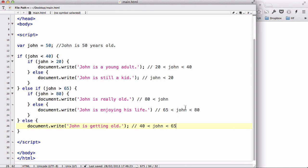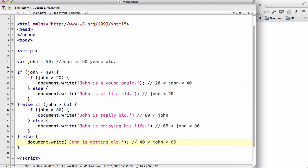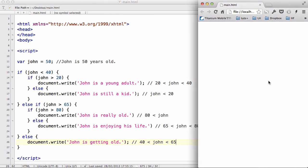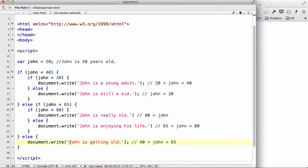Let's save our work and load it in the browser. Because John is 50, he falls in the 40–65 range and therefore we get 'John is getting old'. Now let's change his age to 19.